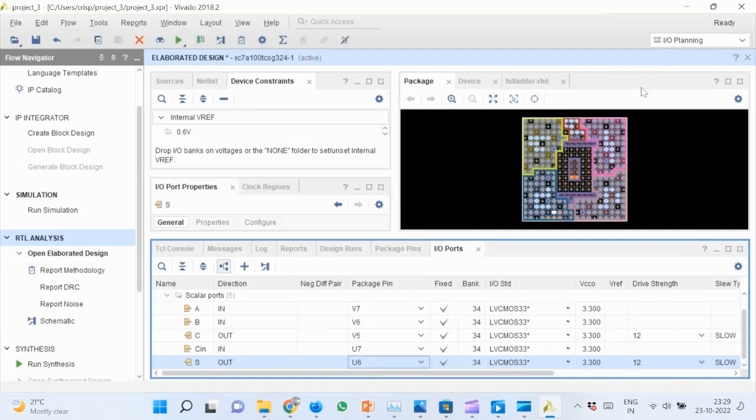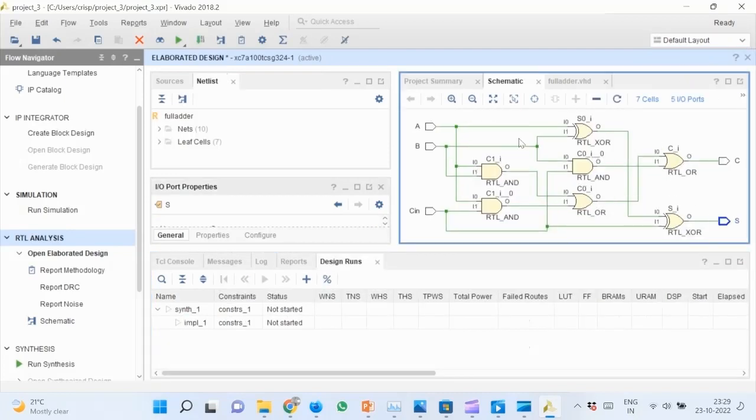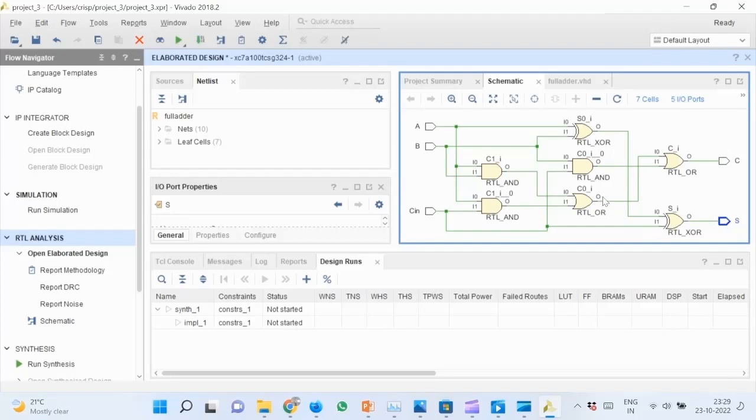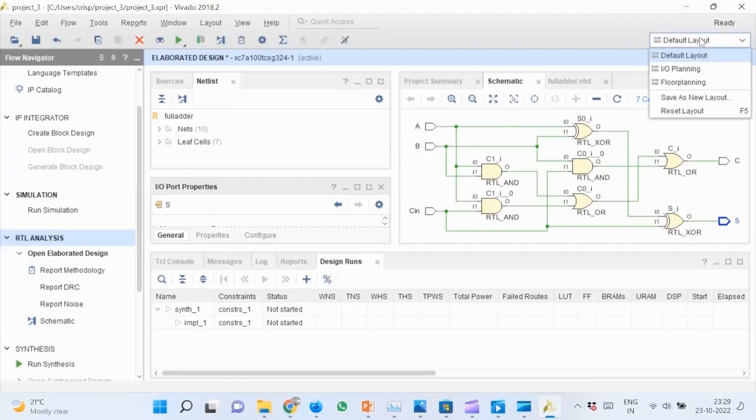Then map the ports to physical pins of the target board as shown here. You can check the logic circuit inferred by the synthesizer by changing from I/O planning to default view. As you can see, the circuit closely resembles the full adder circuit we know. Change back the view to I/O planning and save the .xdc file by Ctrl+S.